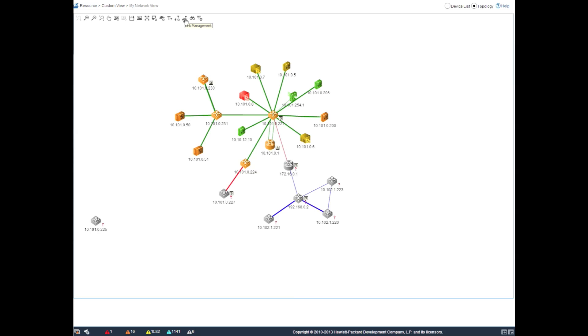Moving to the top of the screen, we still have the link management, MSTP instance, as well as the ability to add notes. So this is a new feature within IMC.